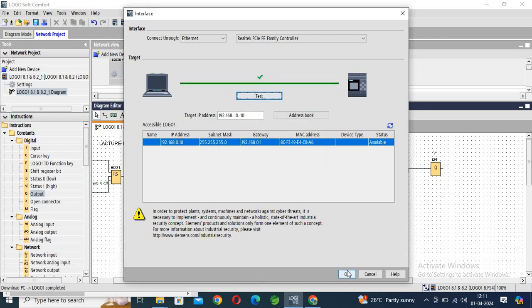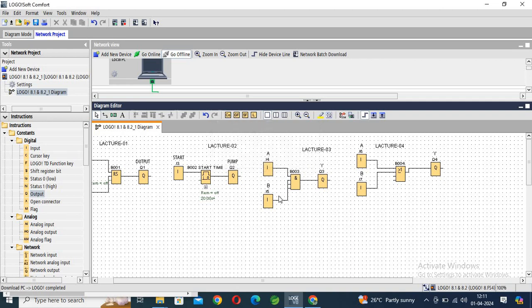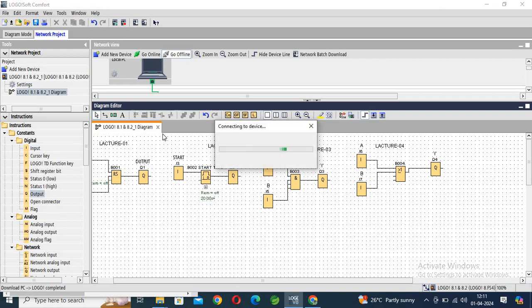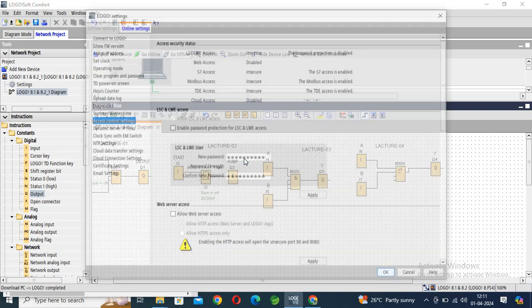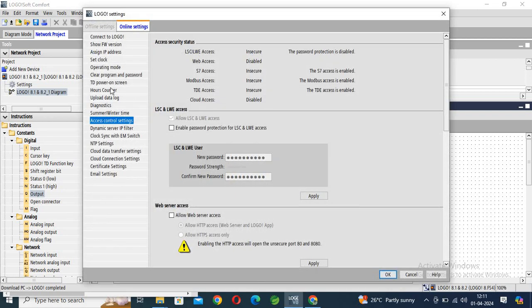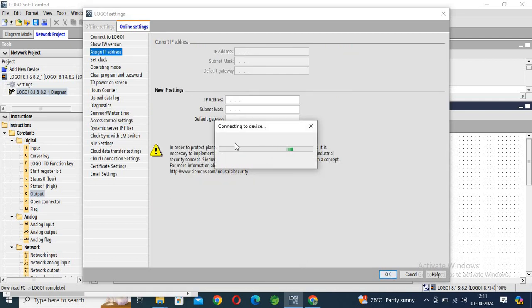Click OK. Connecting to the device. Click on the device, click yes, click on the assigned IP address.